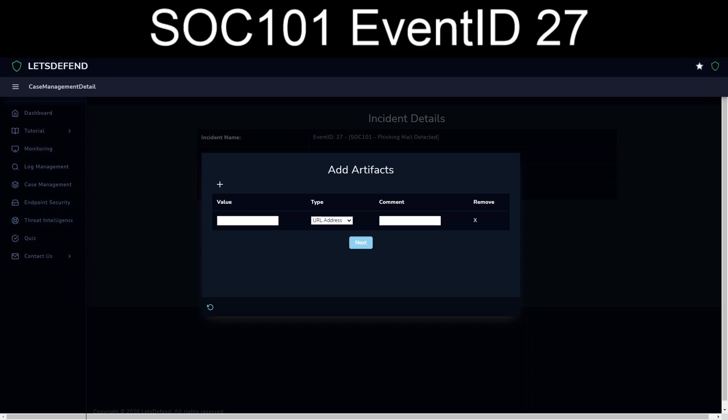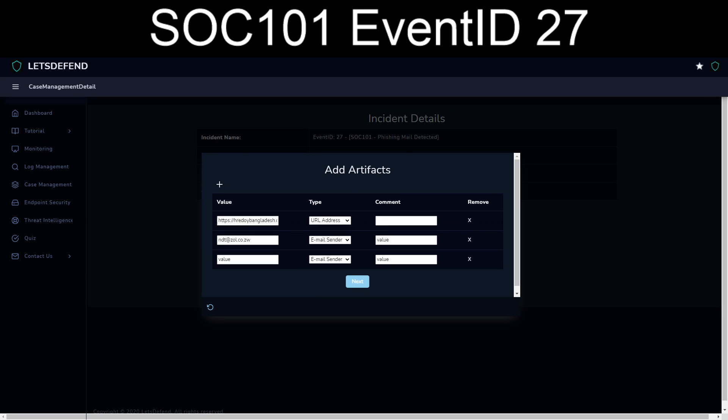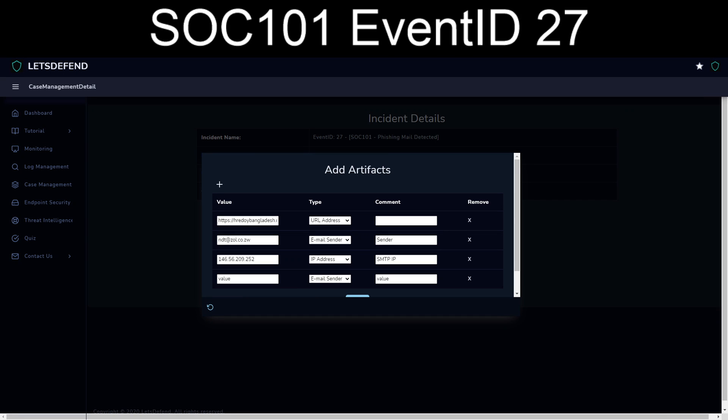Okay, so now I need to fill out all the good stuff again. So we will grab the address. The email sender is the ndt.zole.co.zw. And we also have the smtp address. Let's see, and then we'll get the last remaining portion.